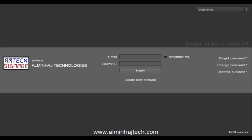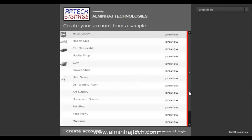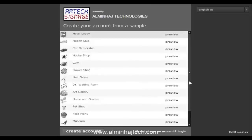Here we're looking at the login screen. Since we want to create a new account, we'll press the create new account button. We're then prompted with different templates — these are pre-configured signage presentations to get you up and running quickly. We'll go ahead and select the first one, the hotel lobby, and click on create account.